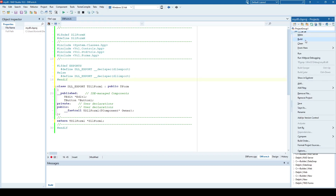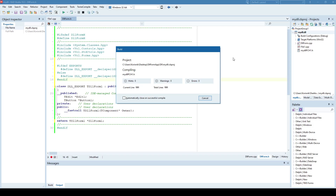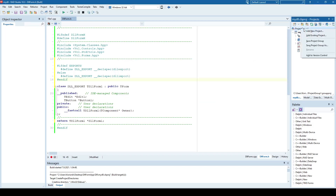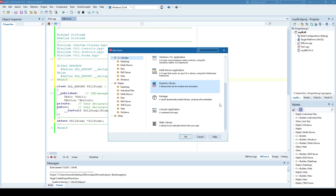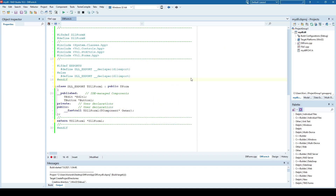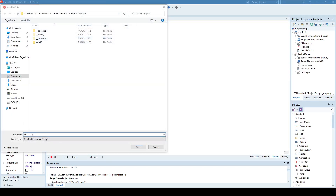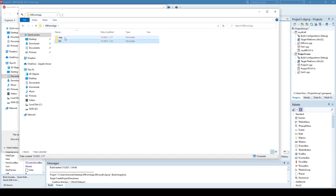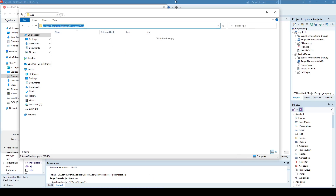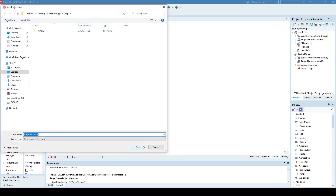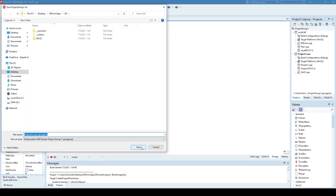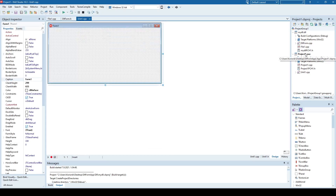Now let's build everything to see if it's okay. Great. Now let's create another project — that's going to be an application that will use that DLL. It'll be a Windows VCL application and I'll save it in the application folder which I have prepared.